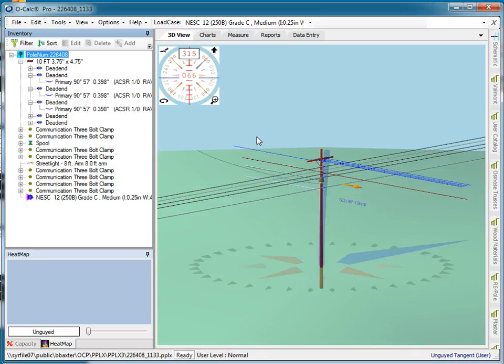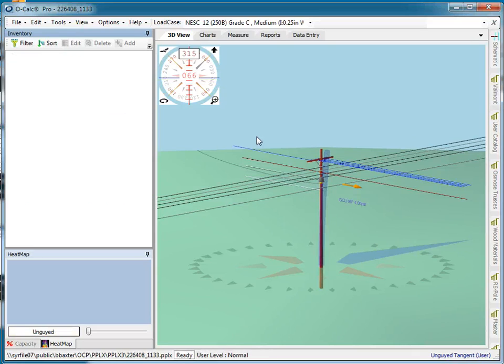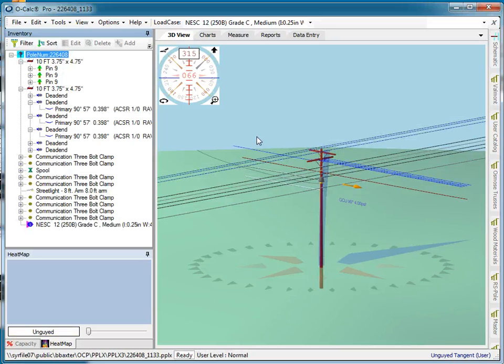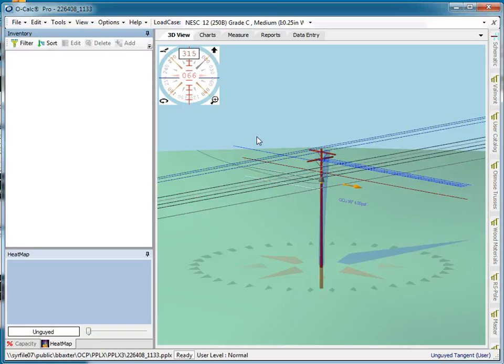I can always undo by doing Ctrl+Z. I can always redo by doing Ctrl+Y. That's pretty standard in Windows.